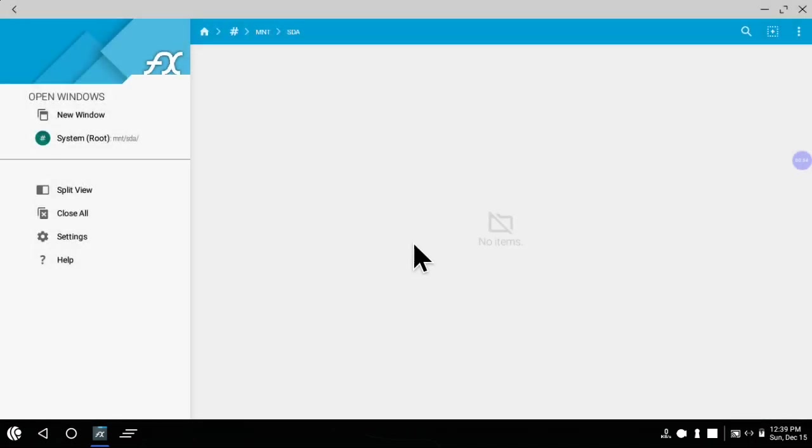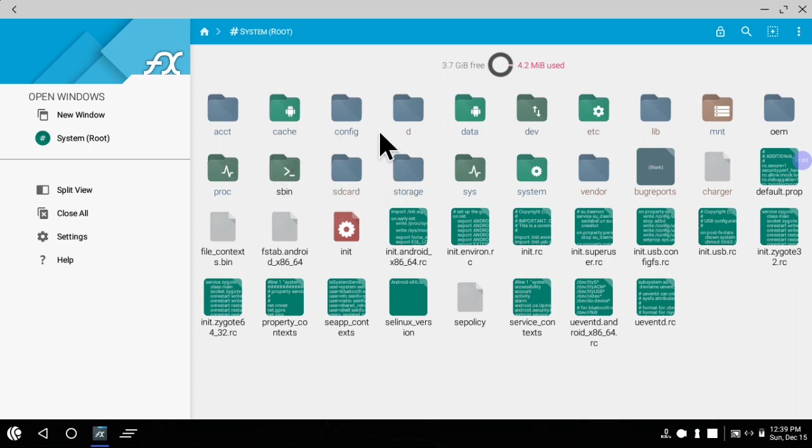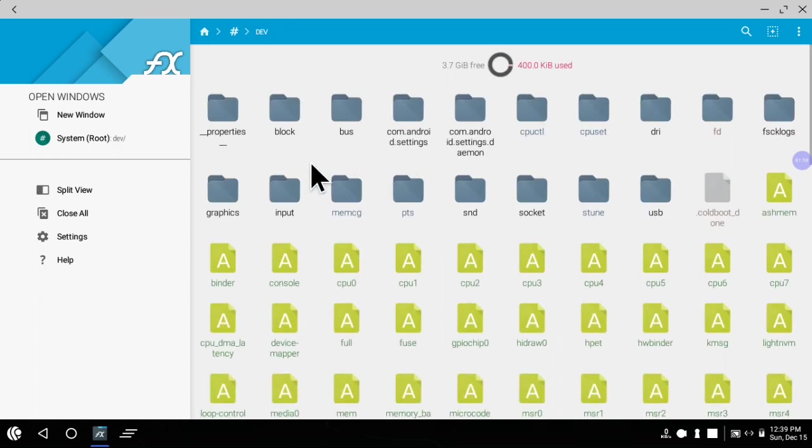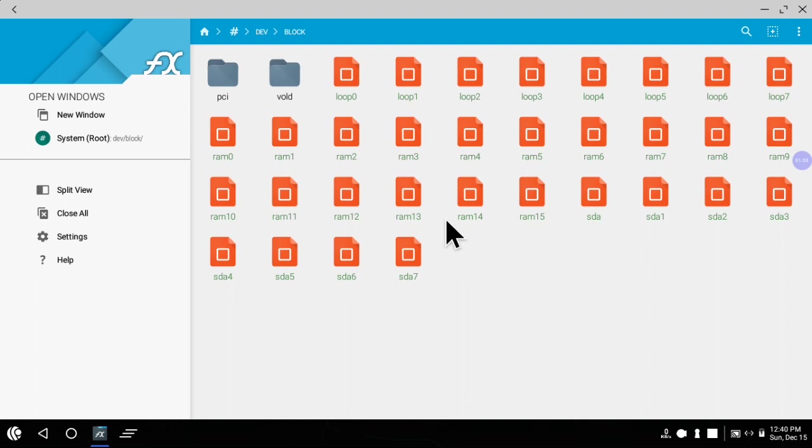After creating that folder, you have to again go to the system root folder. Inside that, go to the dev folder, and inside that block folder. When you enter the block folder you will notice there are many files with names starting with SDA.